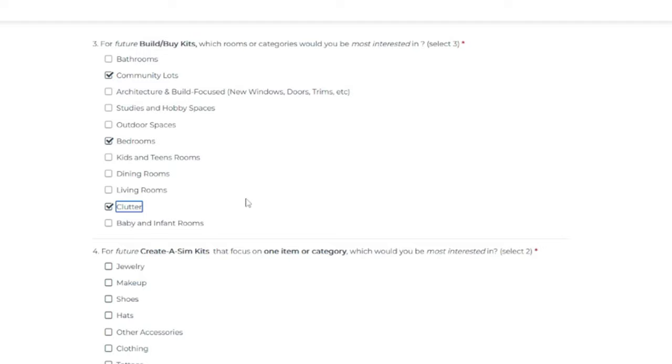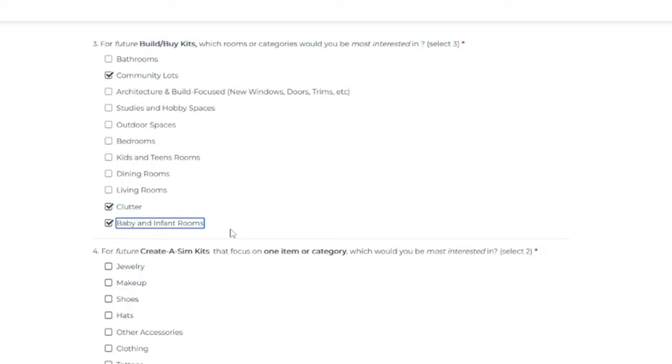And then clutter for me would be always. I think we get a lot of cluttery stuff. Baby and infant rooms. I might. I know I just said bedrooms, but baby and infant rooms, I think, are more specific.